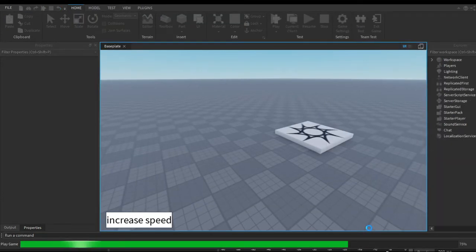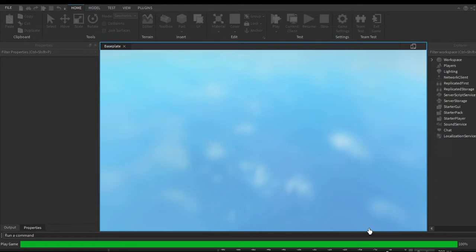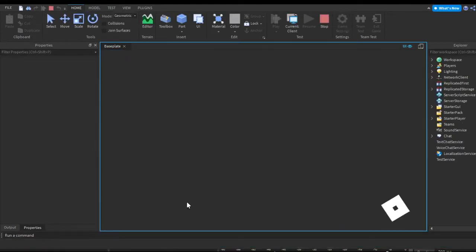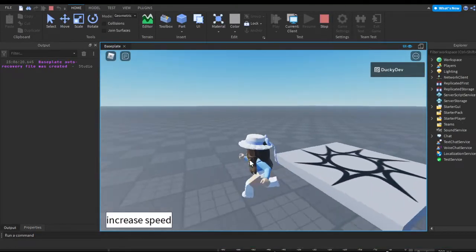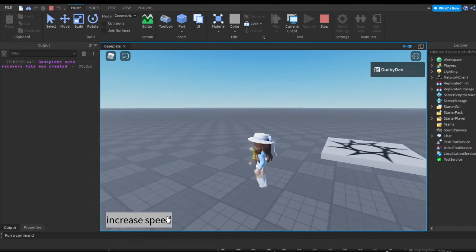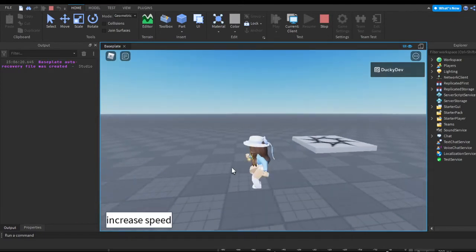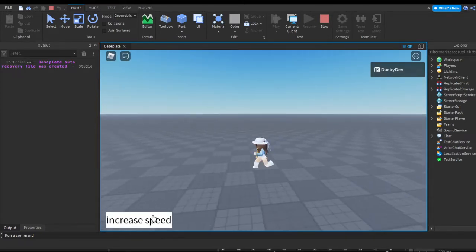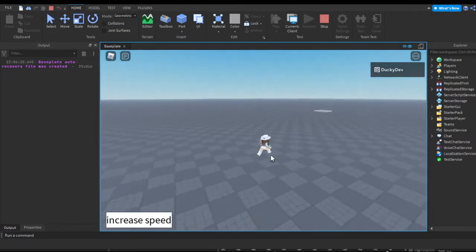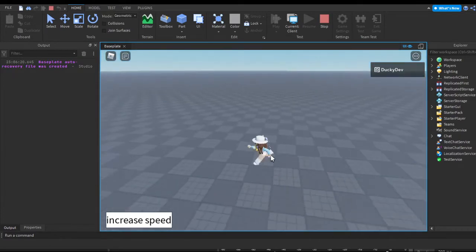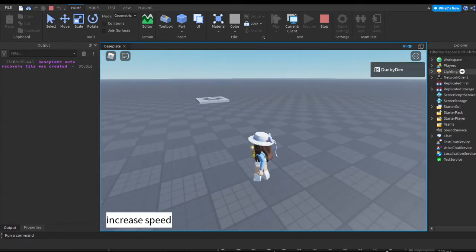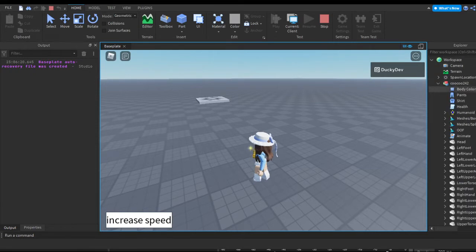Let's quickly launch the game to see if there's any errors. As you can see we're walking really fast, and the more we click the button the faster we start moving. Let me show you — if we go into Workspace and go into our character...